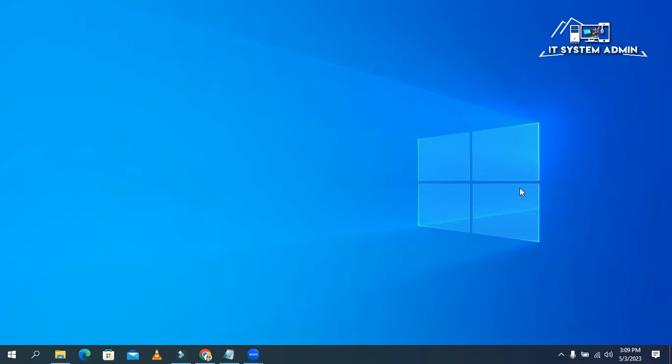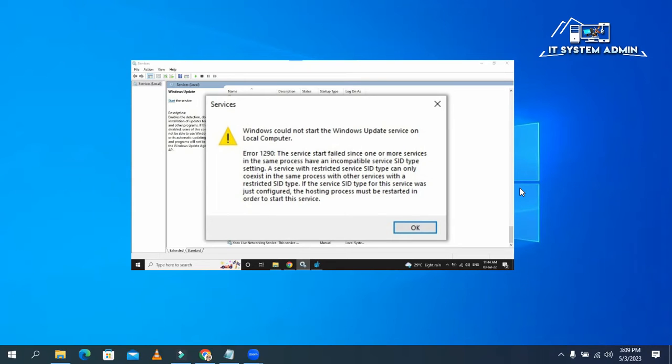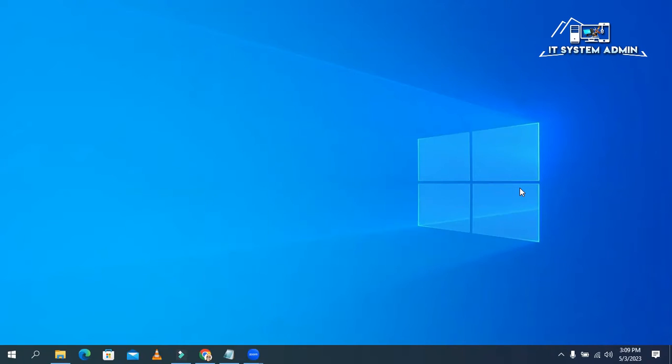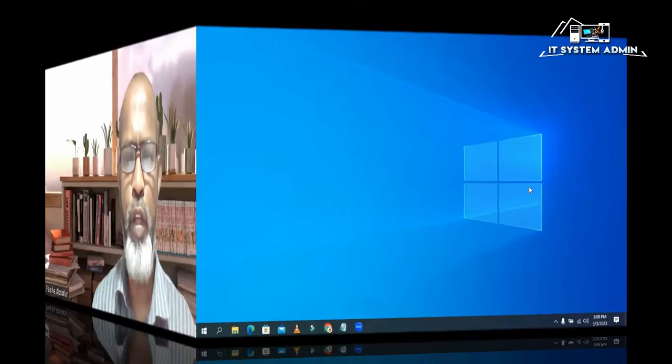Hello viewers, this is IT System Admin, a complete troubleshooting solution for you. In this tutorial, I am going to show you how to fix error 1290. The service start failed since one or more services in the same process have an incompatible service SID type settings.